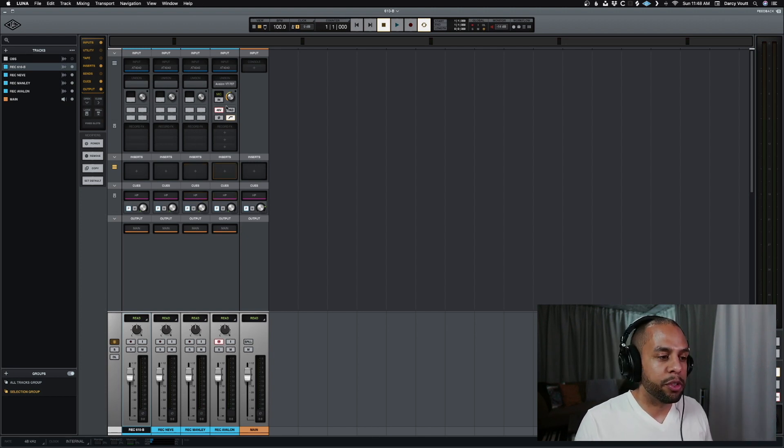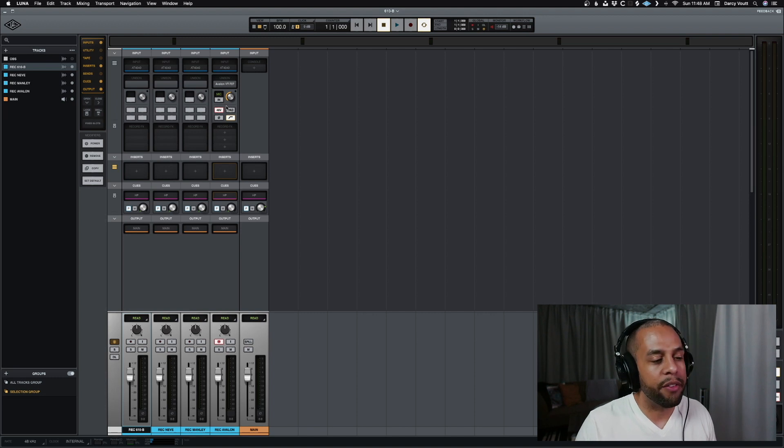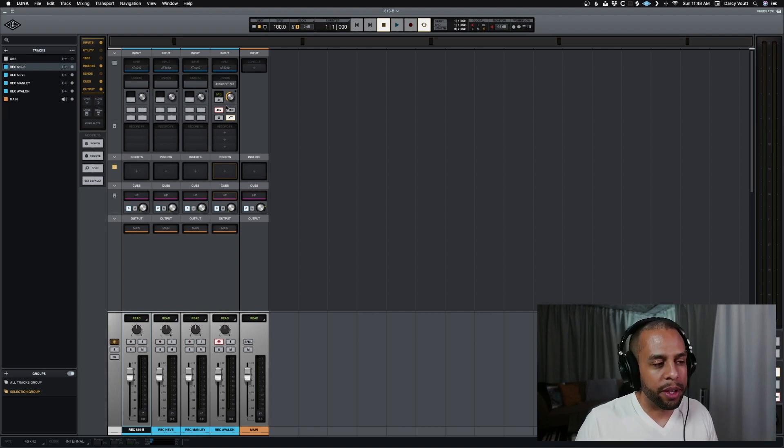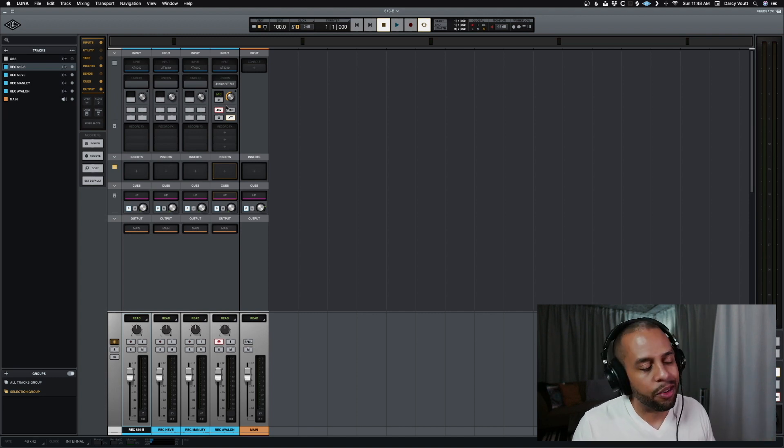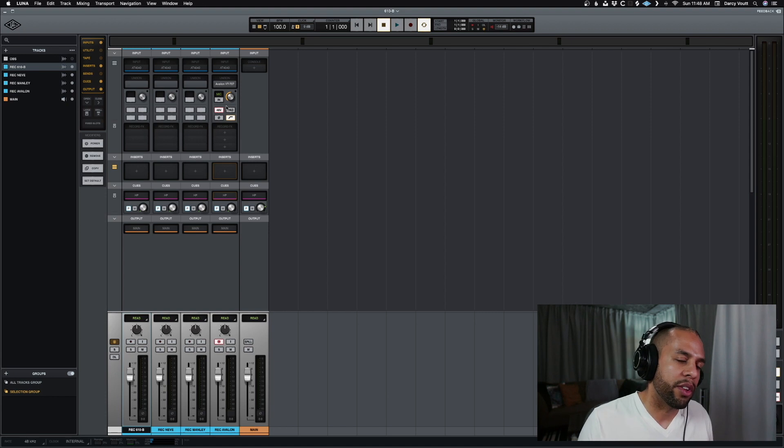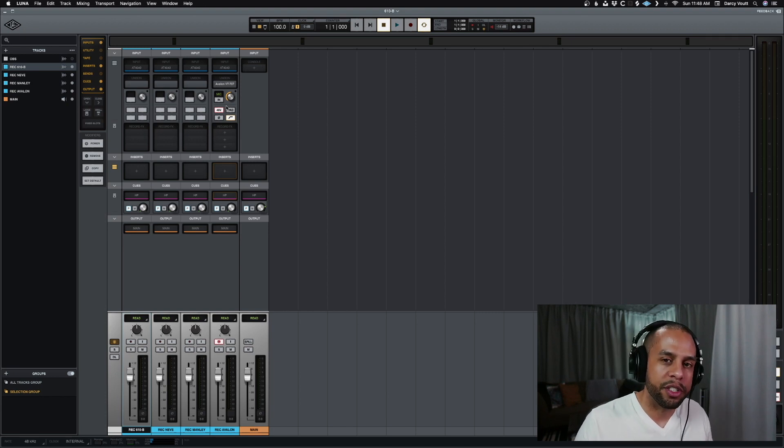So it's switching between them, and this allows me to have an artist go in there, say, record a little bit. Okay, I don't know if I like that one. Go over the next one, record a little bit, and just do that really easily.